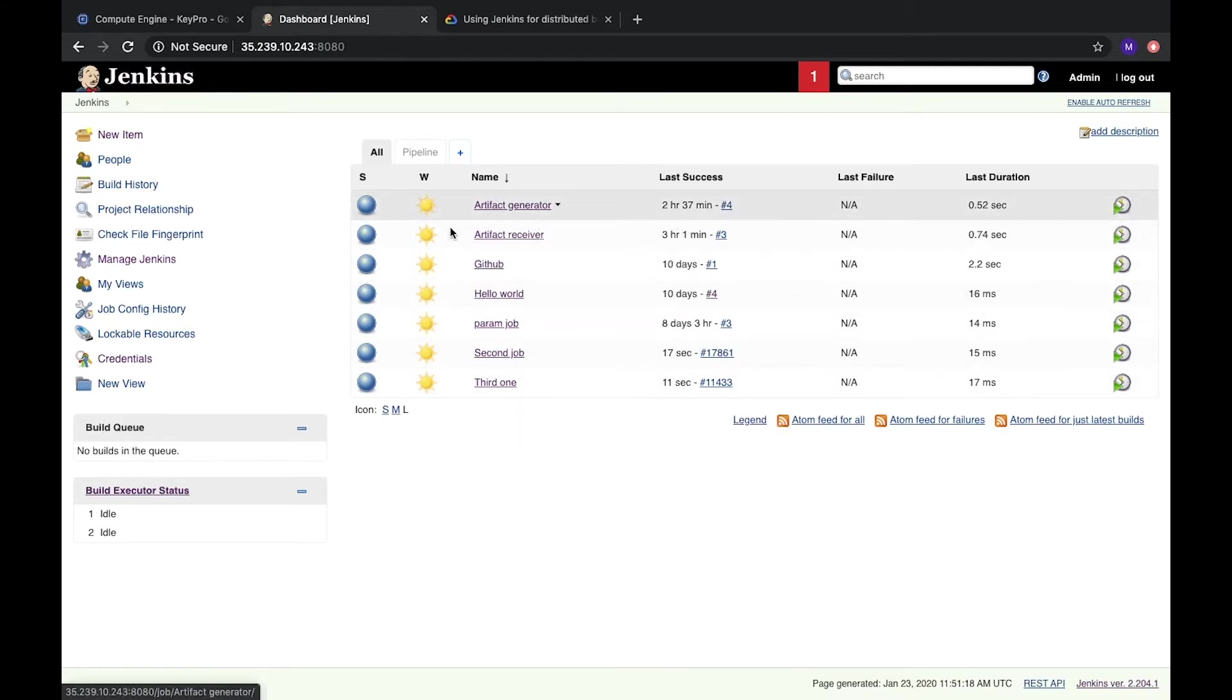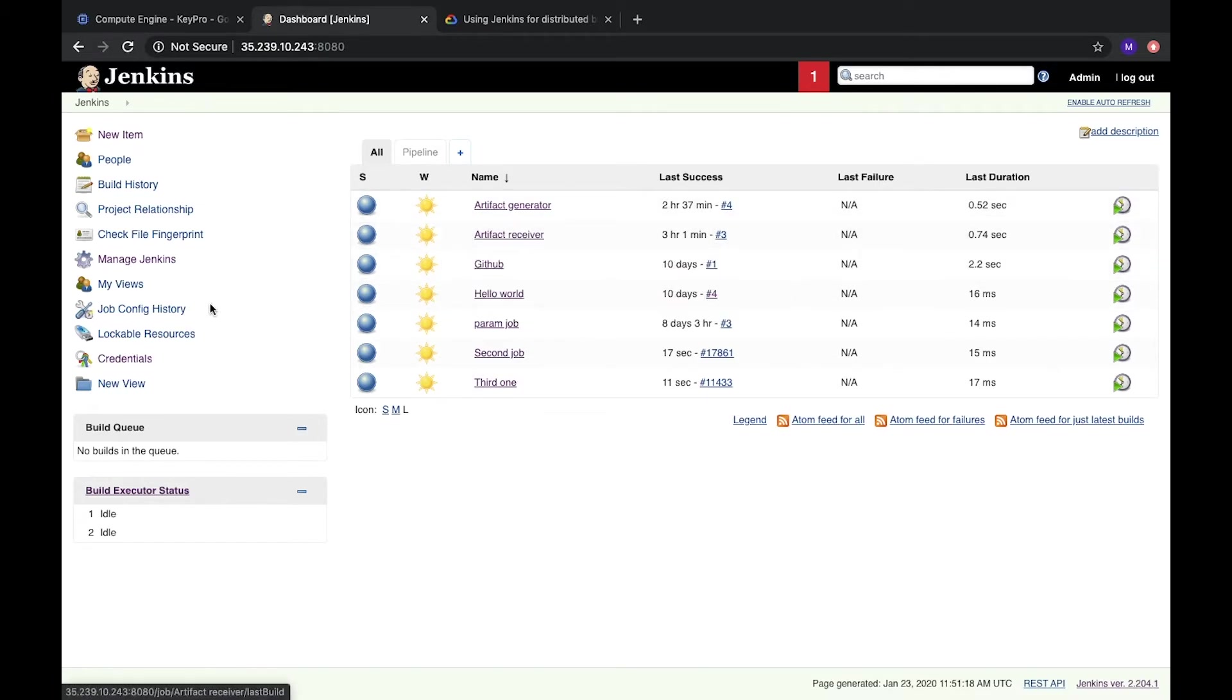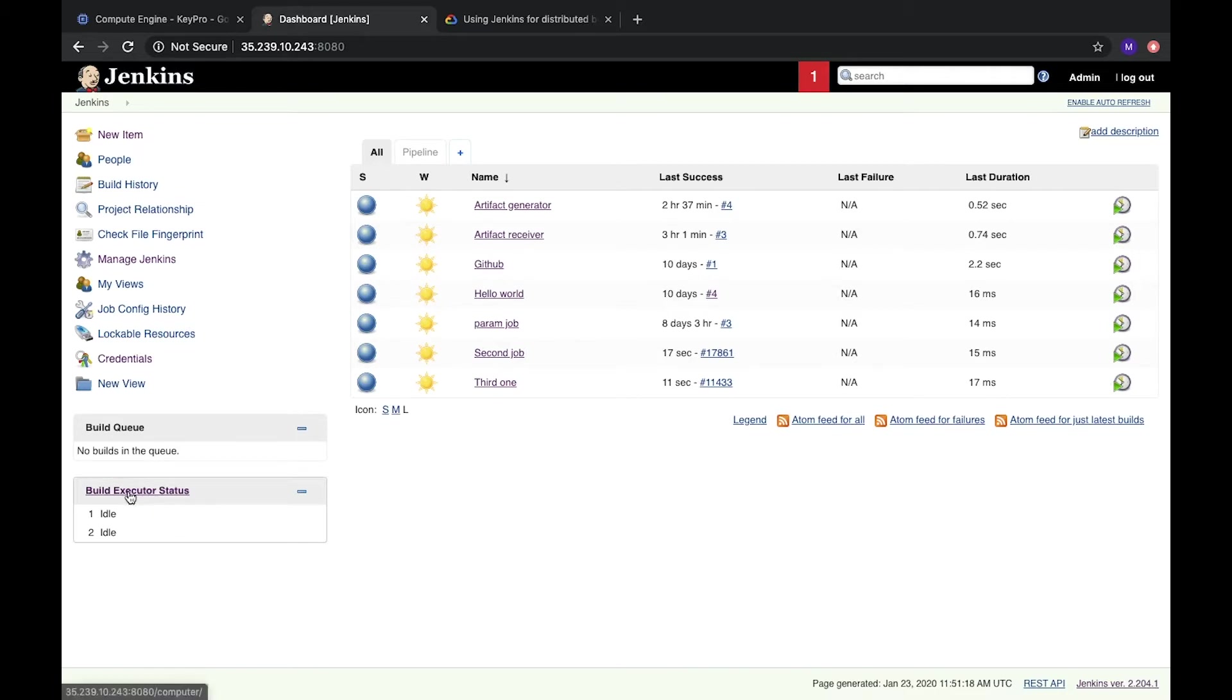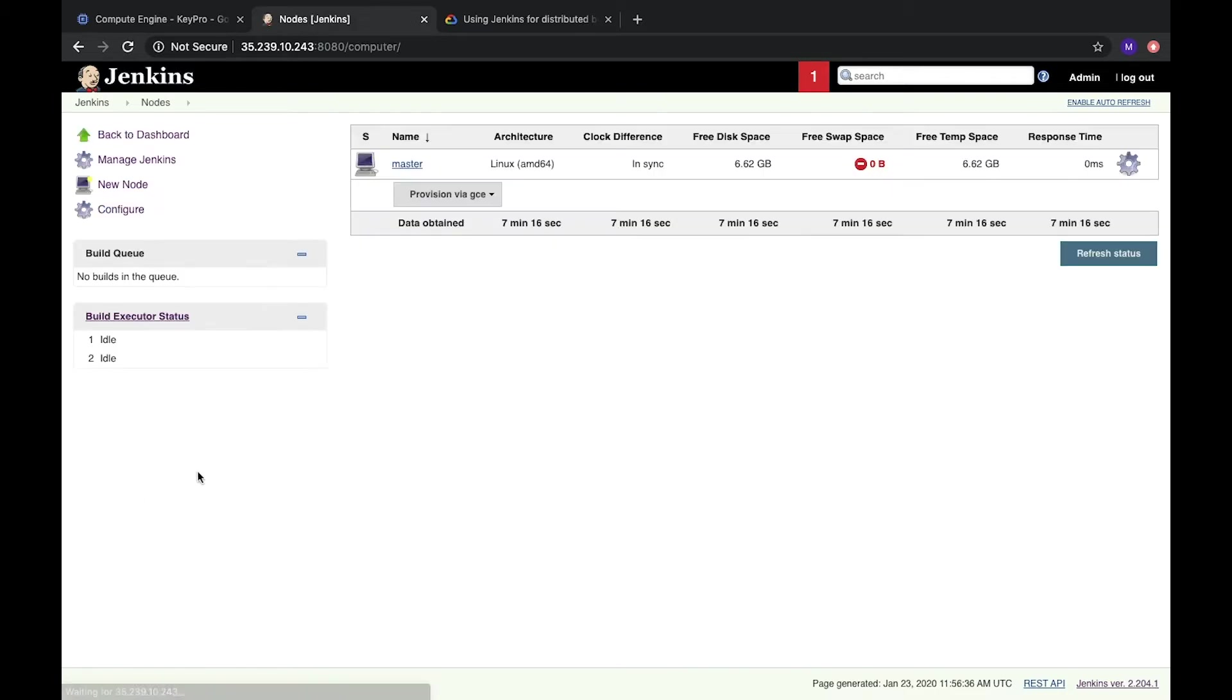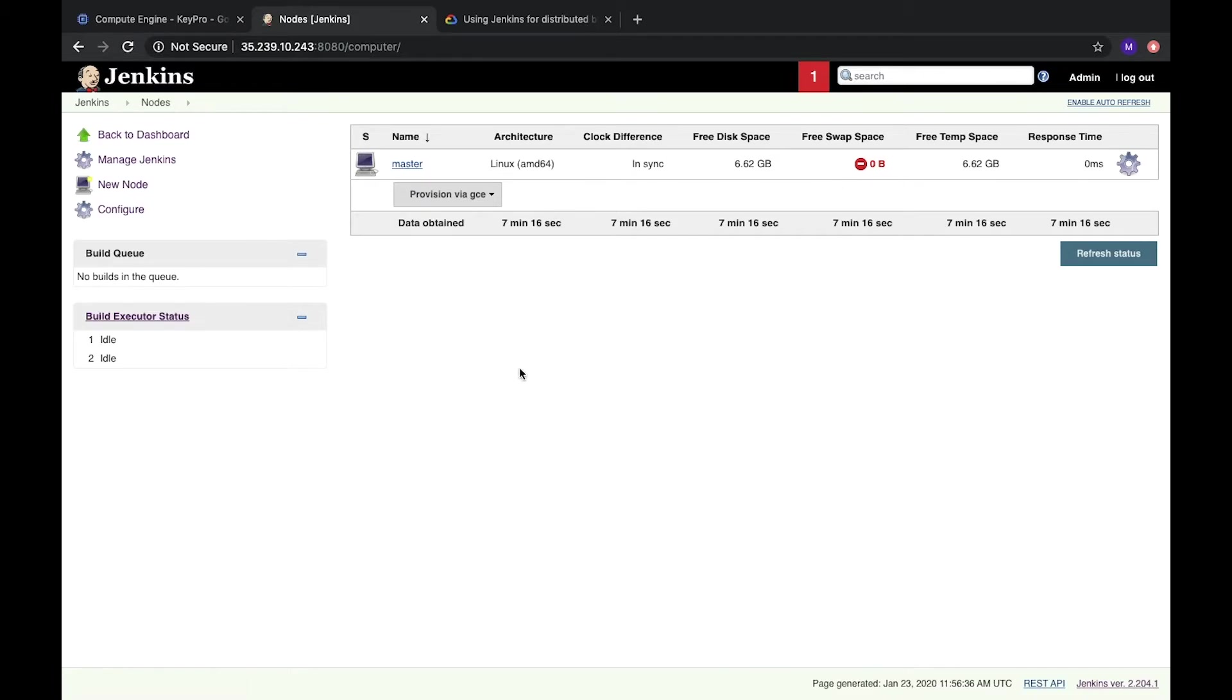When we create some task we click run it and then it goes to the build queue and after that it goes to the first free executor. The executor is our machine, right now it's the master, it's our server where Jenkins is installed. We can create a few additional nodes.